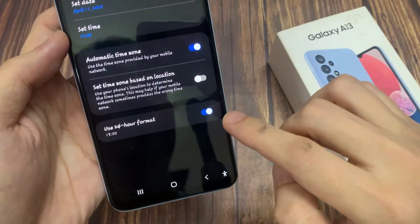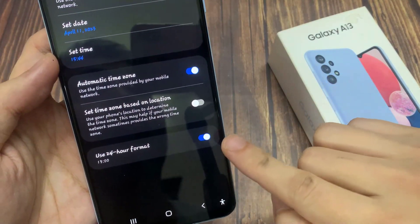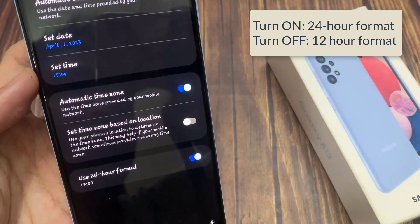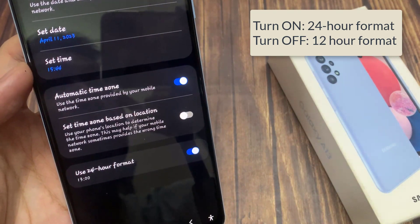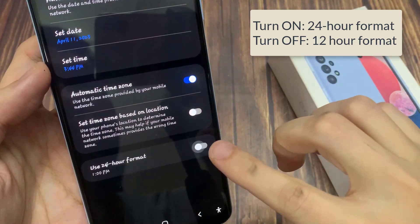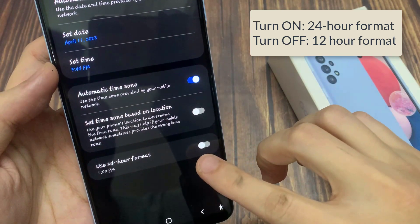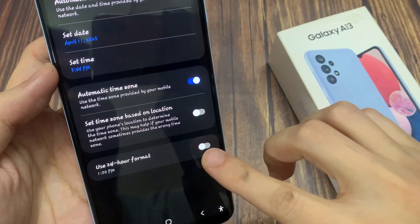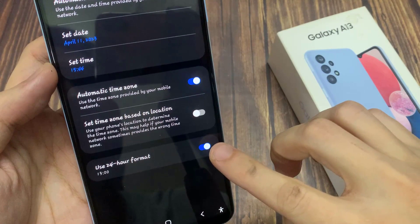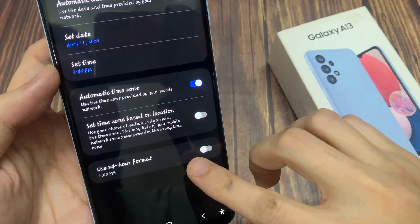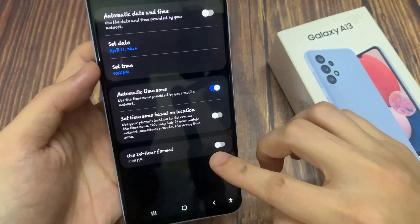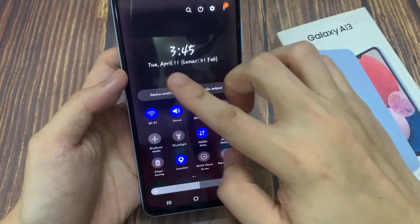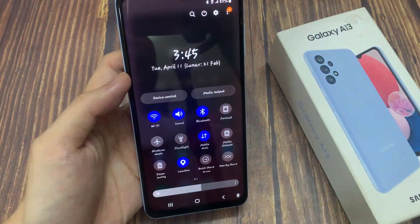Here, you're going to see something that says 'Use 24-hour format.' You're going to turn this off. After that, your phone is going to display the 12-hour format.